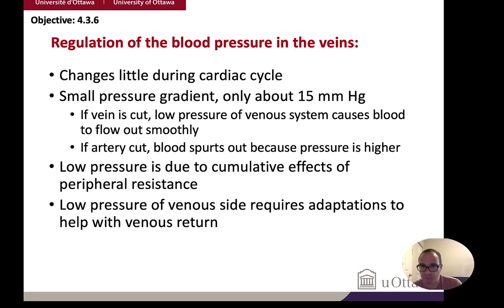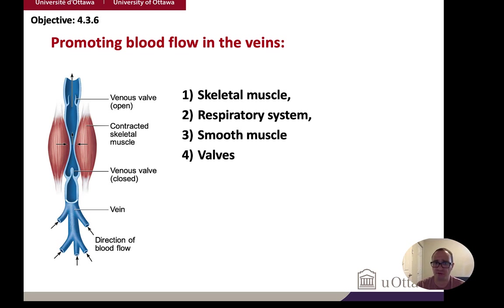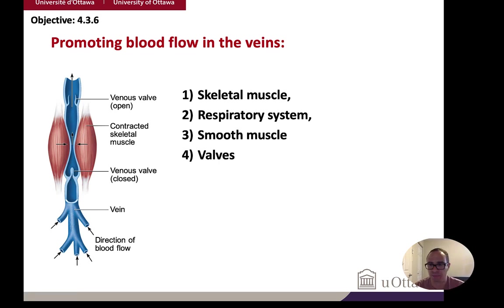We want to get blood back to the heart to be pumped to the lungs for oxygenation. The adaptations promoting venous return include: skeletal muscle movement, which promotes venous return; the respiratory system, which contracts and relaxes large veins as you breathe to propel blood forward; smooth muscle control in the veins; and valves, which allow blood to move in one direction — once blood passes through, it cannot go back. Damage to these valves is what causes varicose veins.